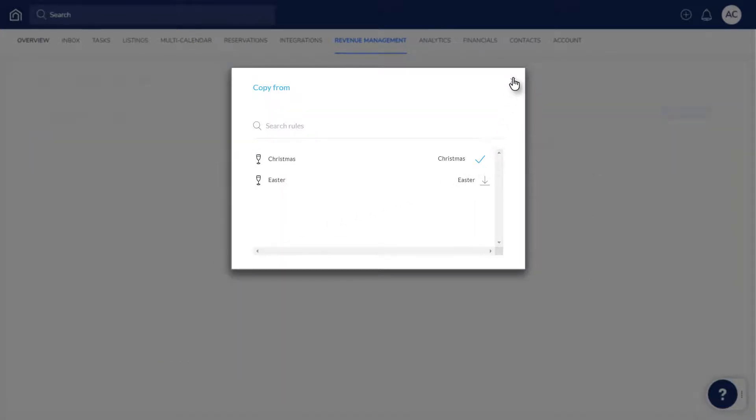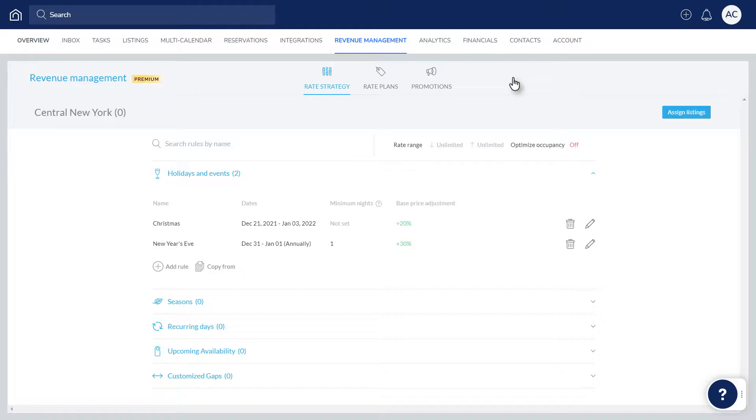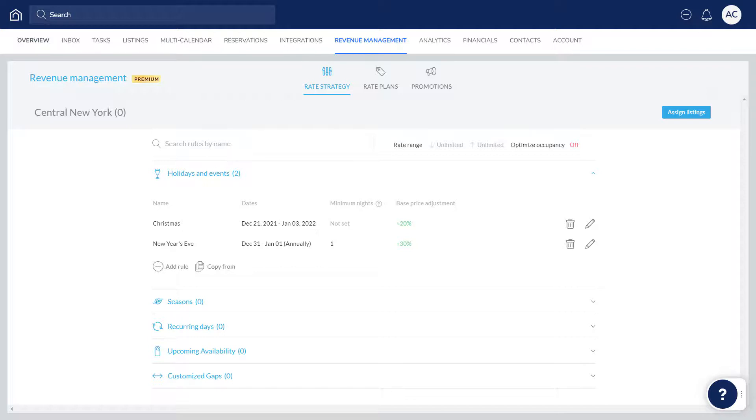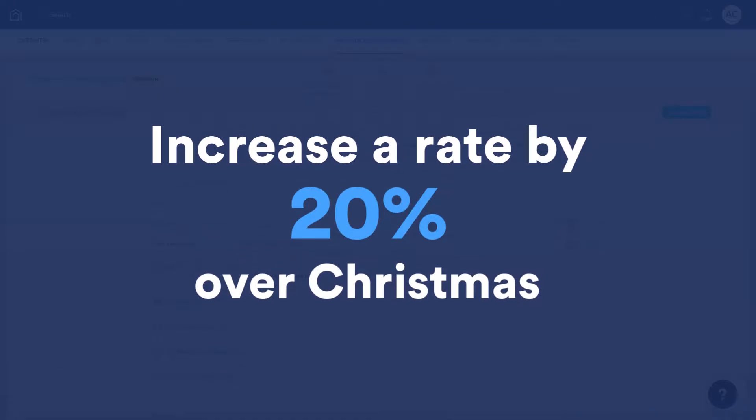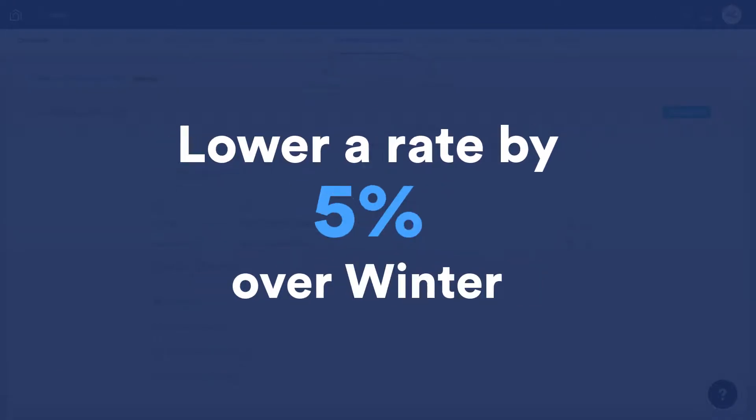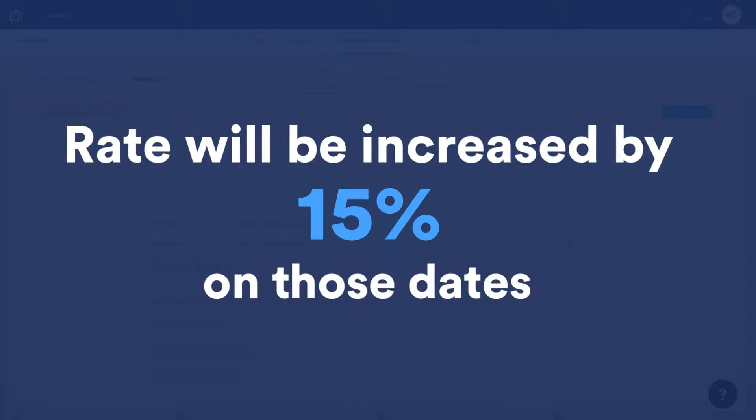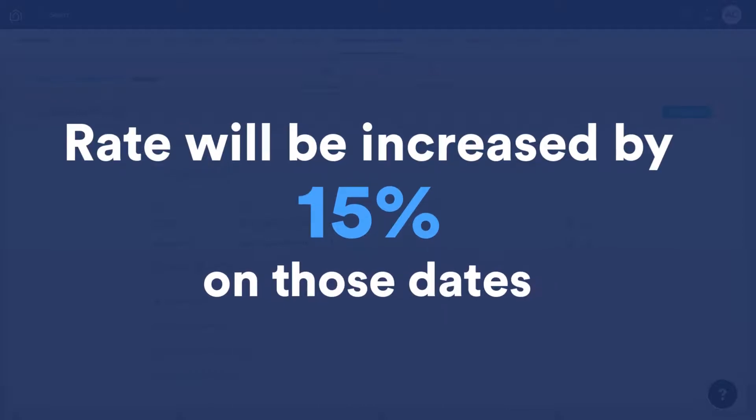Keep in mind, if multiple pricing rules are added to a rate strategy, it's likely that more than one rule will apply on the same date. When this occurs, the rules will work together. For example, if you increase a rate by 20% over Christmas and lower the rate by 5% over winter, the rate will be increased by 15% on those dates.